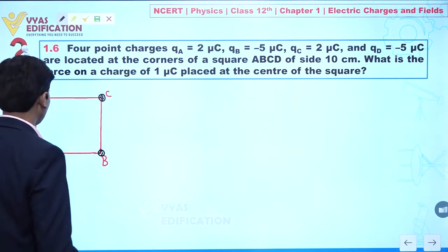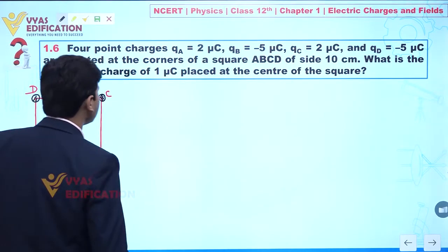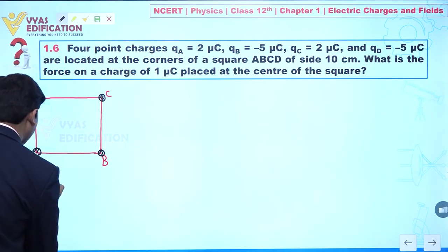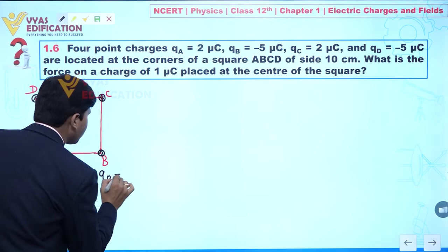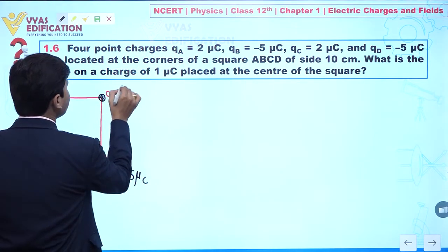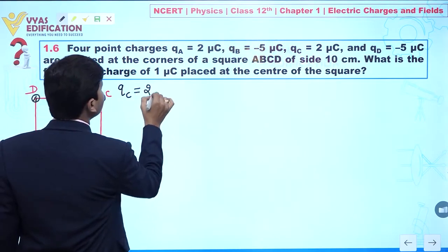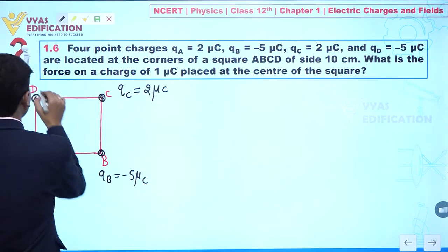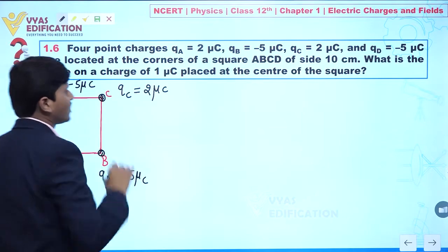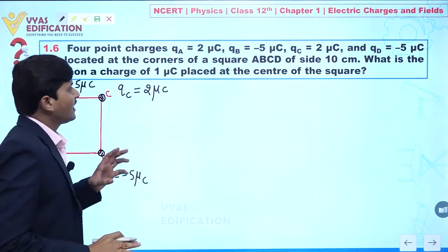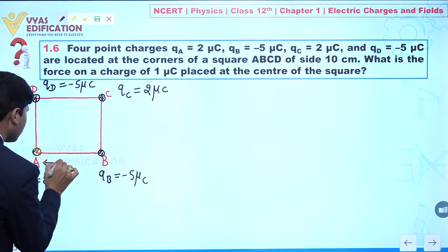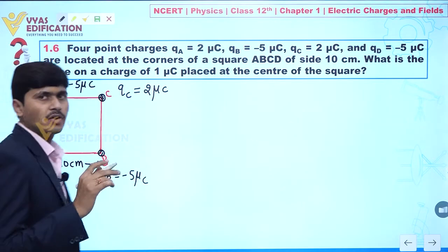It is also given: the value of QA is two microcoulomb. Value of QB is minus five microcoulomb. Value of QC is two microcoulomb. And value of QD is minus five microcoulomb. One more point is given: the side is 10 centimeter.